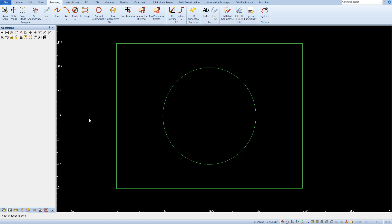In this lesson I want to show two more AlphaCAM functions: break geometry and snap intersection of.